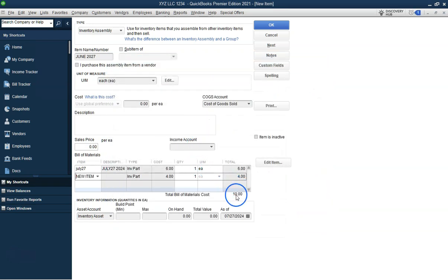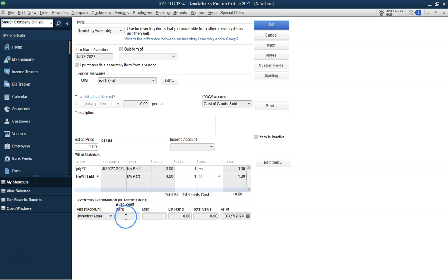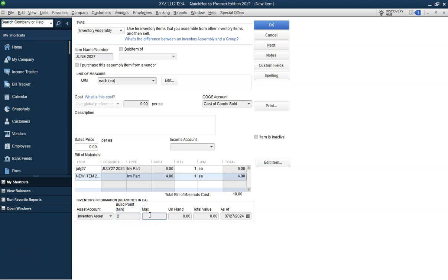Update the costs of the manufactured items to reflect the cost of the components. This ensures that your inventory valuation is accurate and up-to-date. Adjusting these costs regularly helps in maintaining precise financial records.